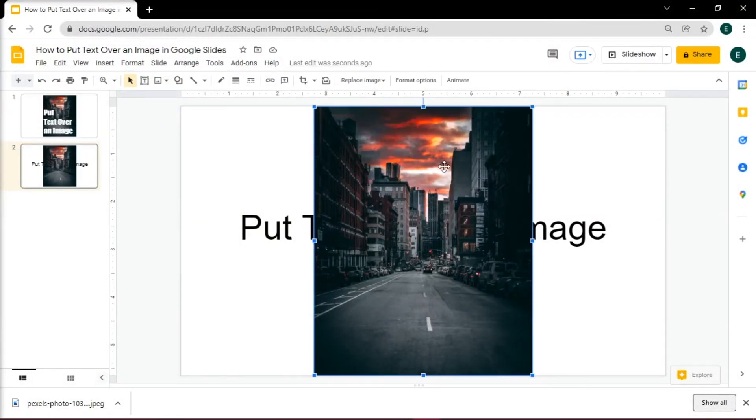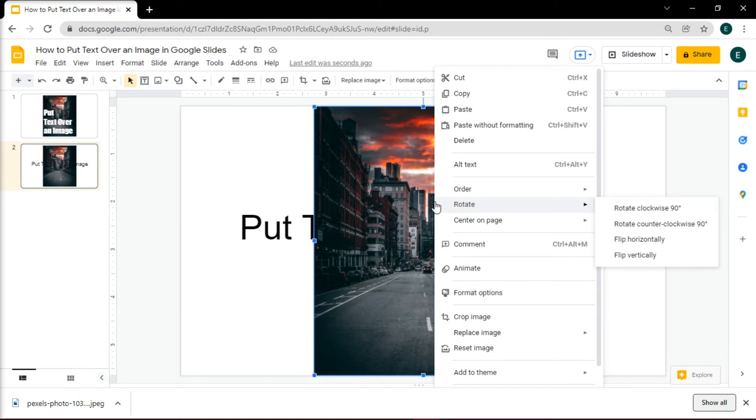Once inserted, change the Layout options by right-clicking, and then select Order, and choose Send to Back.